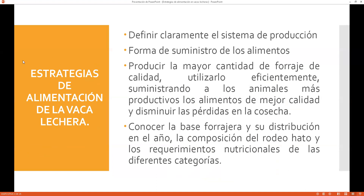Tenemos las estrategias de alimentación de la vaca lechera: cómo nosotros debemos alimentar a nuestro ganado. Para ello, tenemos que definir claramente el sistema de producción: extensivo, intensivo o semi-intensivo, dependiendo de nuestra realidad. Si soy un pequeño productor con dos, tres, cuatro o diez vacas, tengo que tener bien claro cómo las voy a alimentar: a pastura, con suplementos, concentrados, y cuánta agua suministrar.